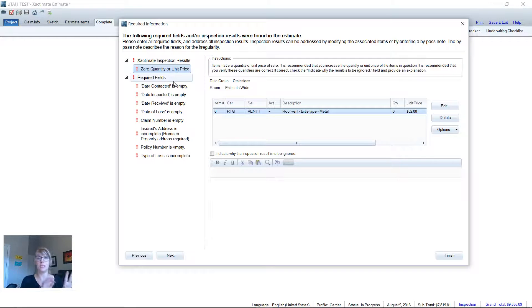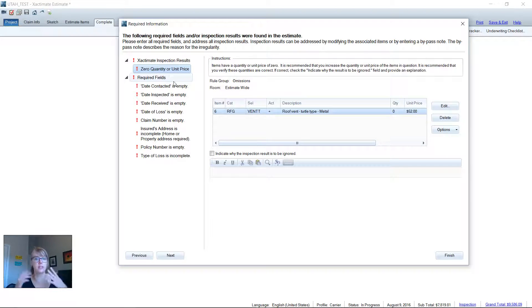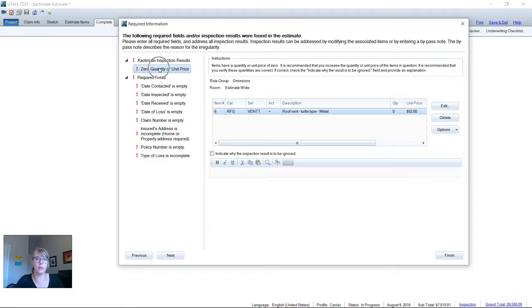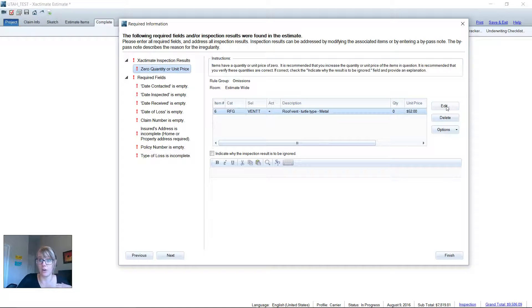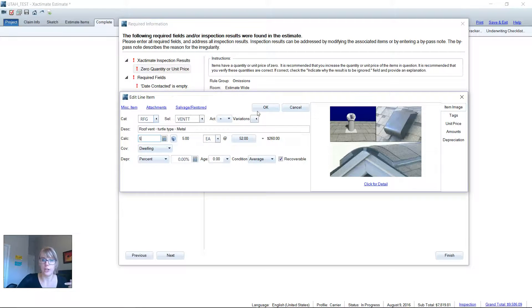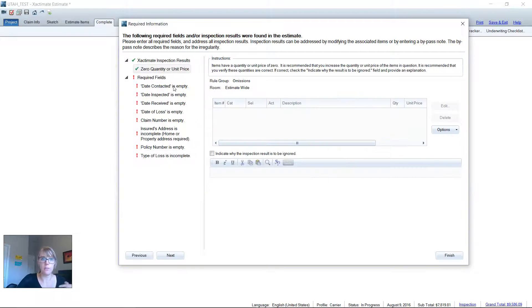Now some of these errors are fine and I'm going to ignore them because I don't want to cure them. But the number one error that always pops up if you have a zero quantity line item, right there, zero quantity line item or unit price. And I can actually edit it right here. I don't have to go back out to the estimate. I can just hit edit and I say, yeah, there's five turtle vents on that roof. Cure that right there.